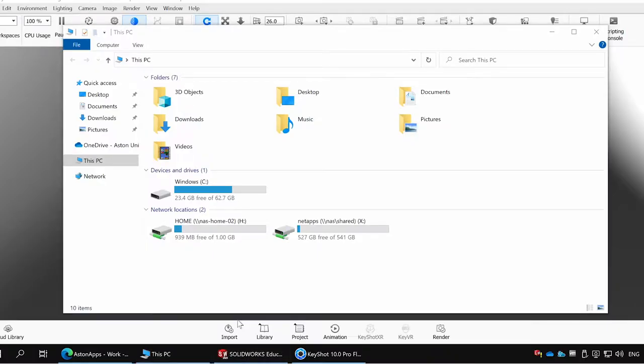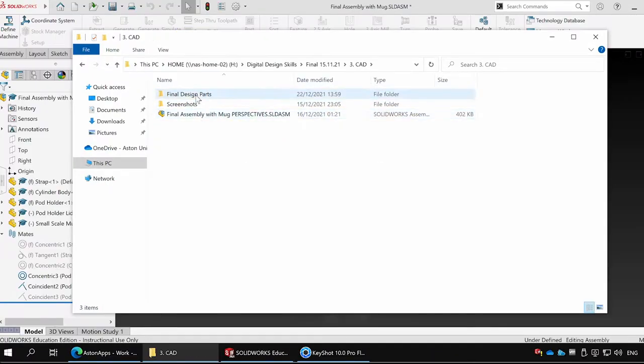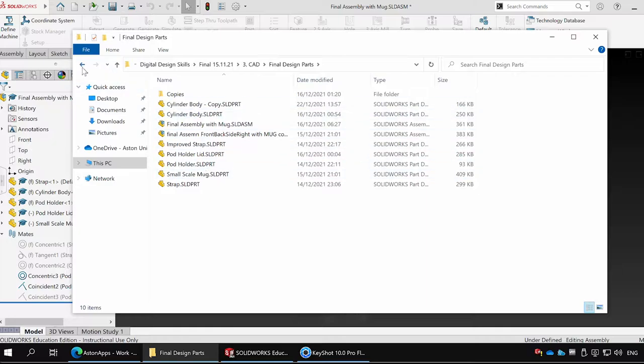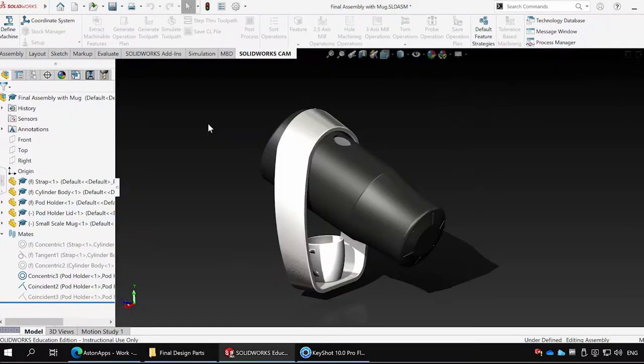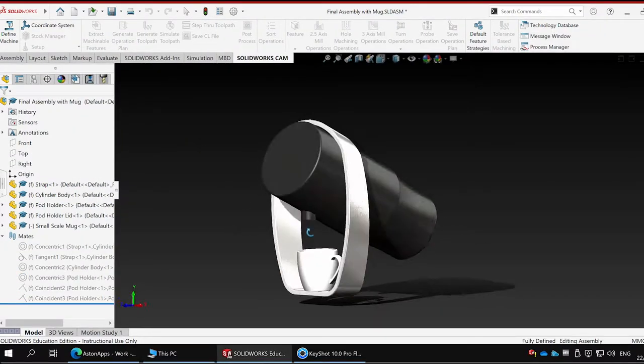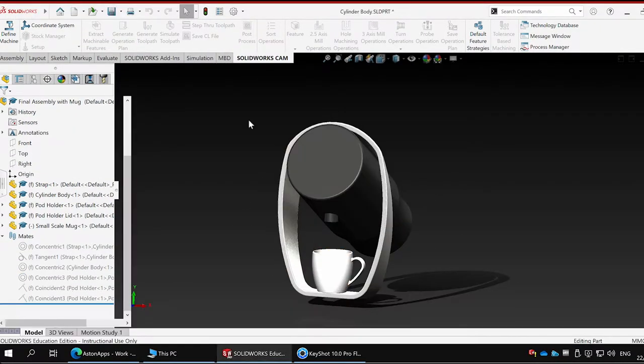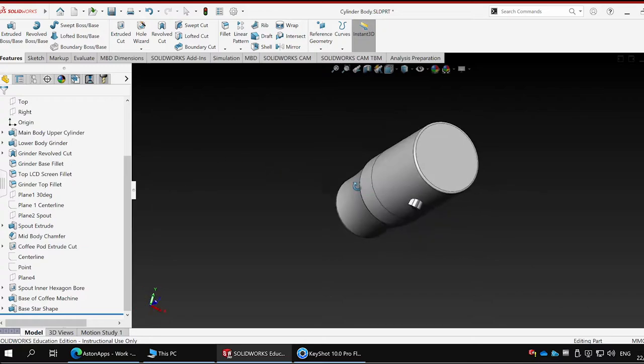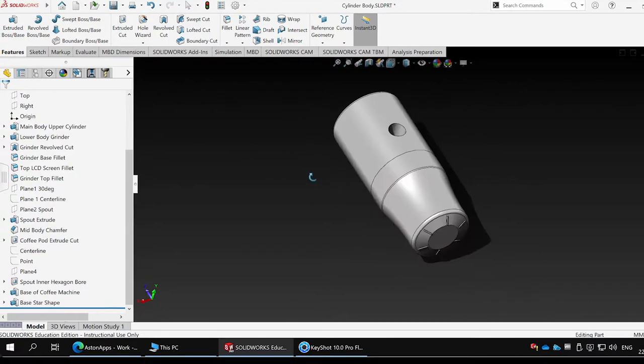After choosing a strong design for my coffee machine, I then used Solidworks to create a CAD prototype and bring it to life, using several parts.